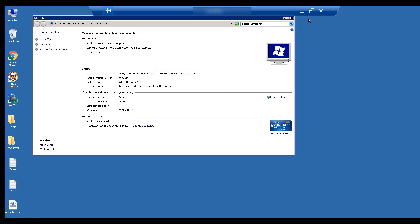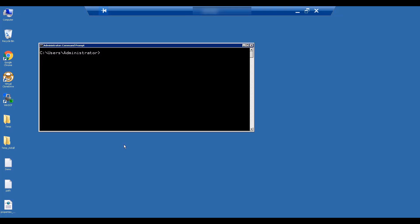You can see that there is a path variable called Java home slash bin. Let's validate the Java version by using the command prompt. Type Java version to validate that you are running Java 11.